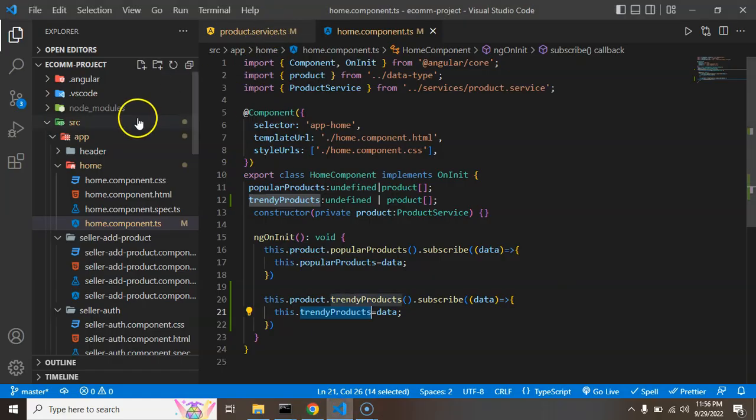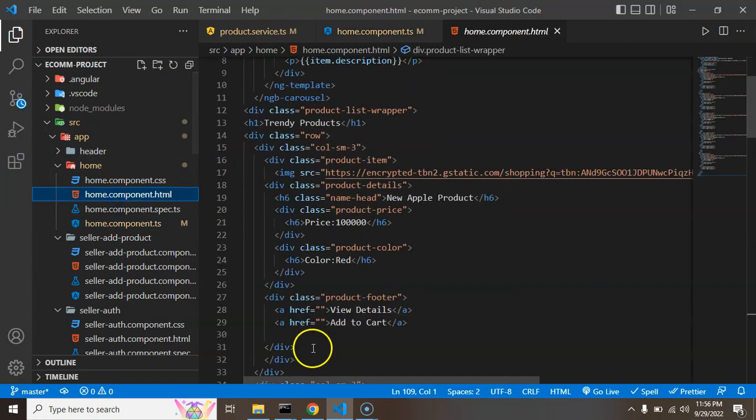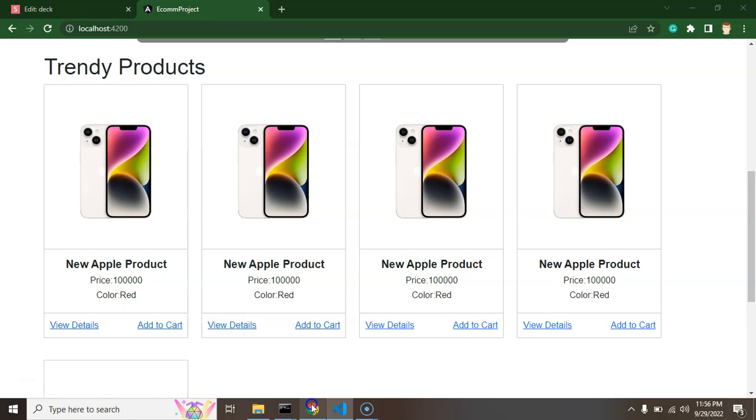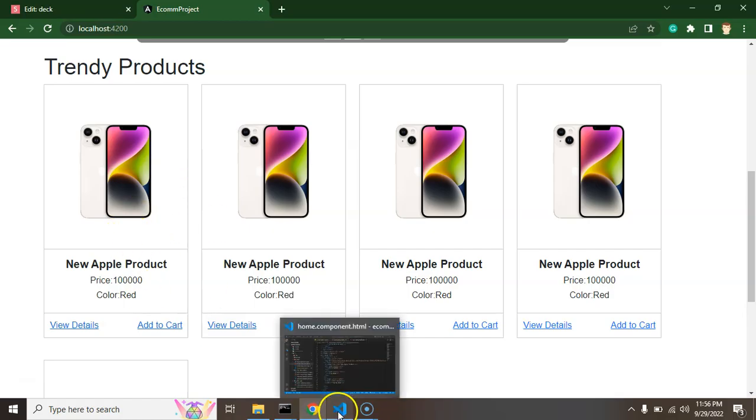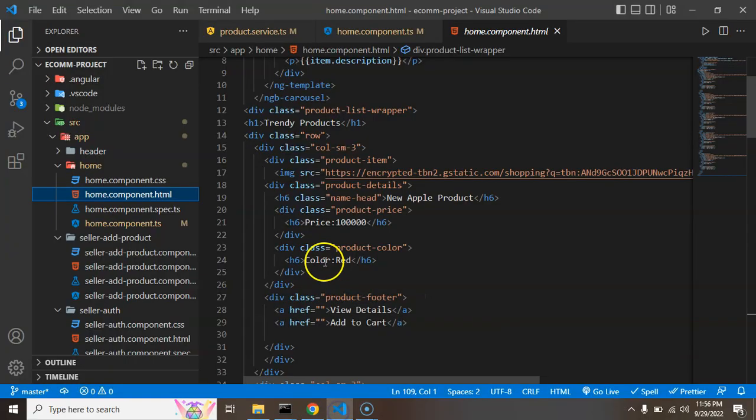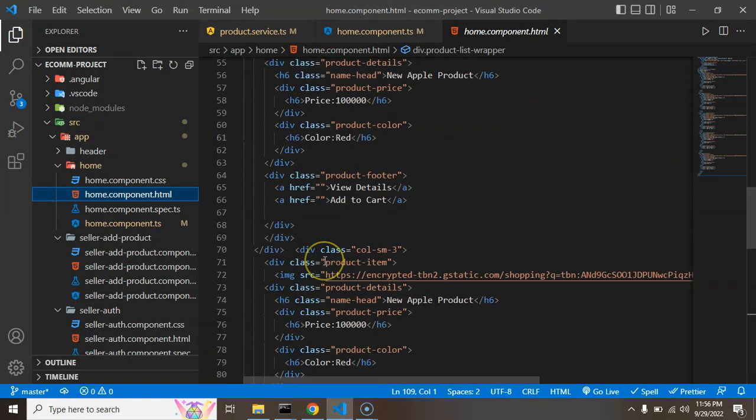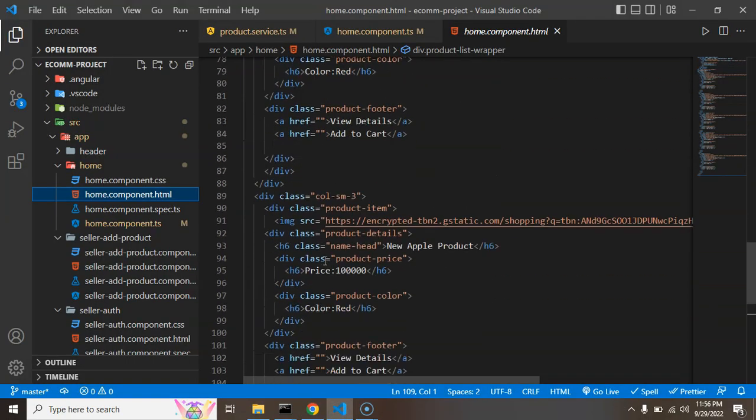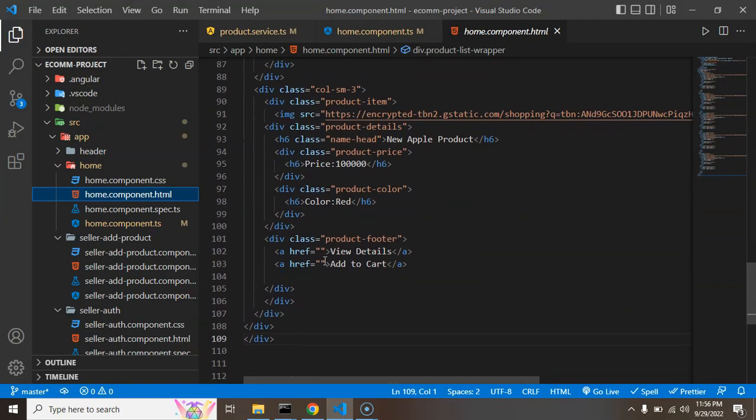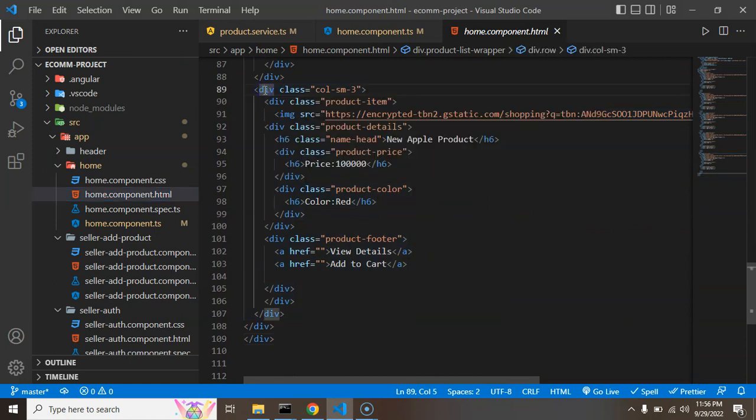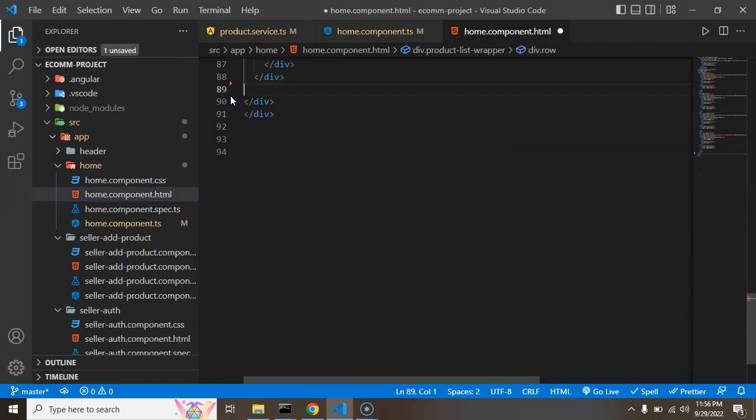So let's try to replace it first. We don't need all of this static data - we just need one product and we will apply the loop over there. So I am just deleting the other static products. I will just keep only one.